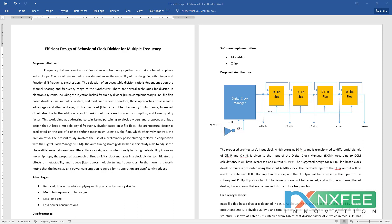These techniques include complementary injection-locked frequency clock dividers, flip-flop based clock dividers, dual model clock dividers, and modular clock dividers. Each approach has advantages and disadvantages, such as reduced jitter but a restricted frequency tuning range, increased circuit size due to an LC tank circuit, increased power consumption, and lower quality factor.